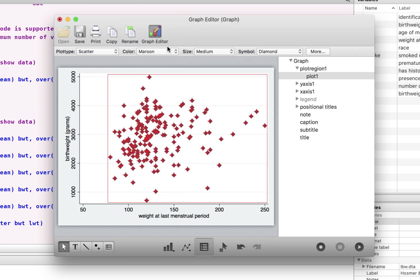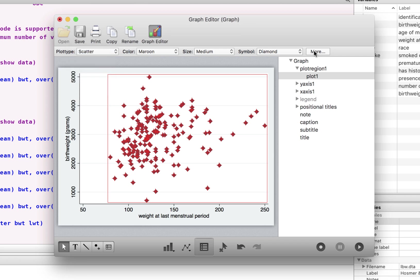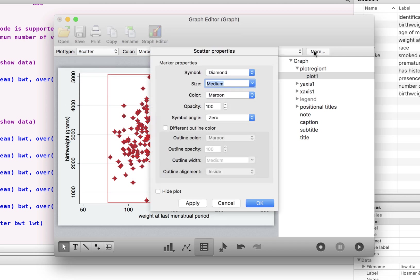Or we can even change at this point whether we want it as a line or a scatter graph or more. Let's go to this more.